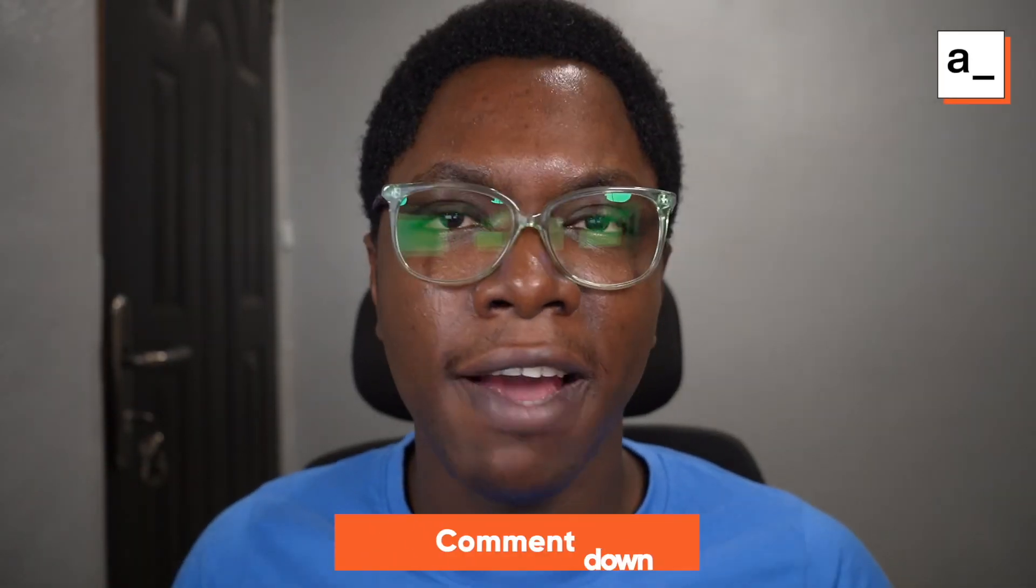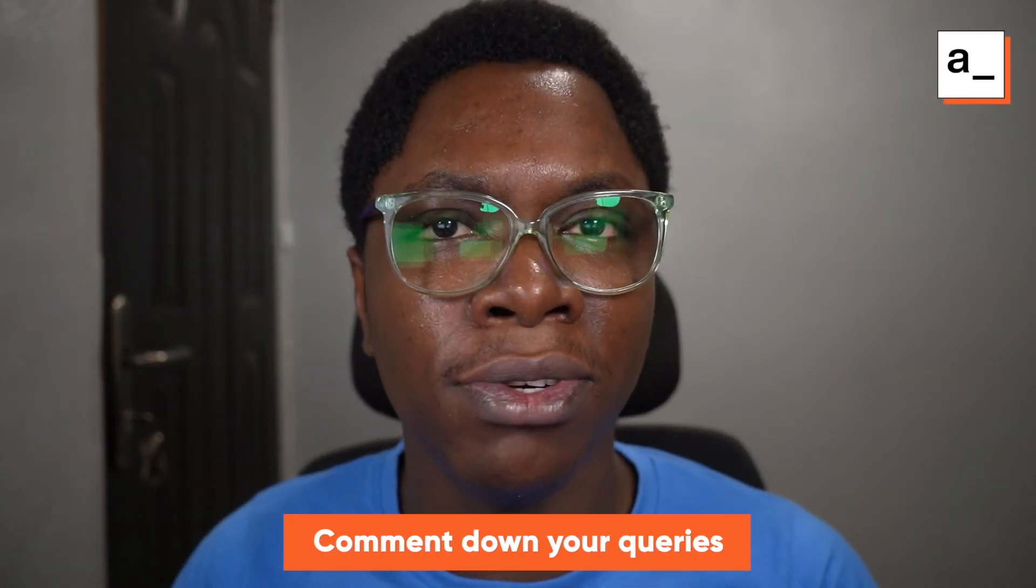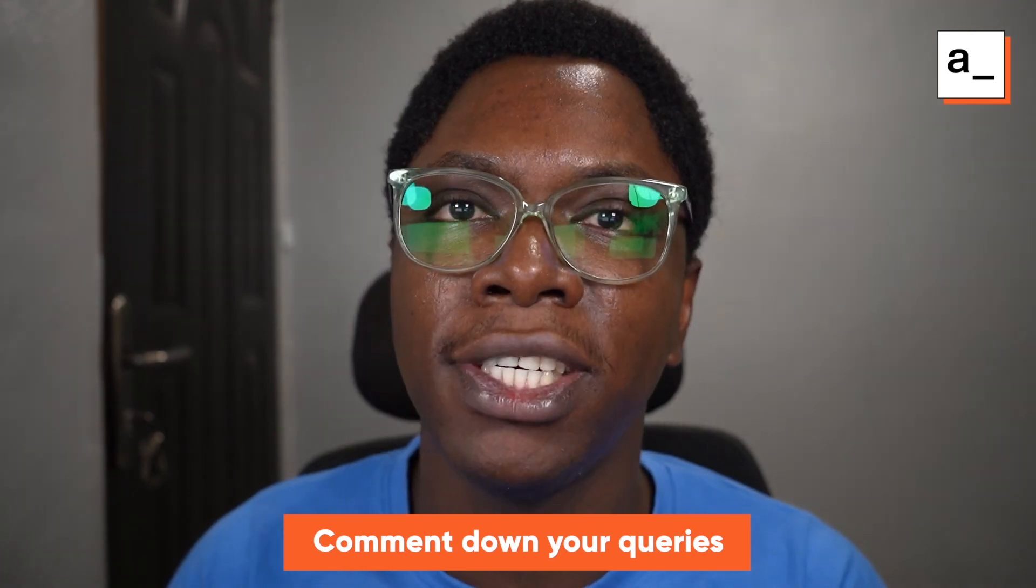So this will be all for today's video. If you have any questions please do ask in the comment section and I'll be sure to take your questions. I'll see you next time, take care.